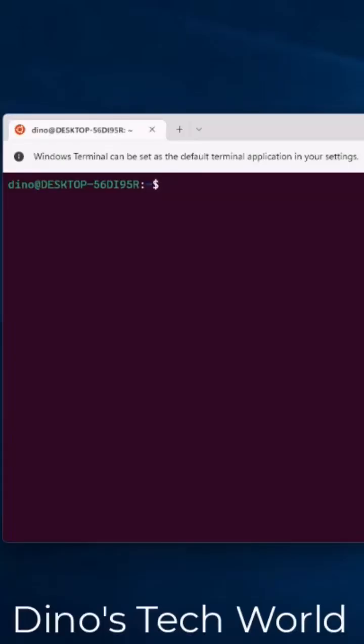Today I thought I'd show you how to install NetTools in WSL, Windows Subsystem for Linux.